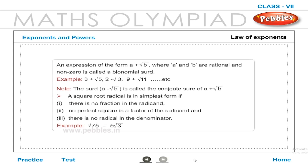An expression of the form A plus root B, where A and B are rational and non-zero, is called a binomial surd. Example: 3 plus root 5, 2 minus root 3, 9 plus root 11, etc. A square root radical is in simplest form if there is no fraction in the radicand, no perfect square is a factor of the radicand, and there is no radical in the denominator. Example: root of 75 is equal to 5 root 3.